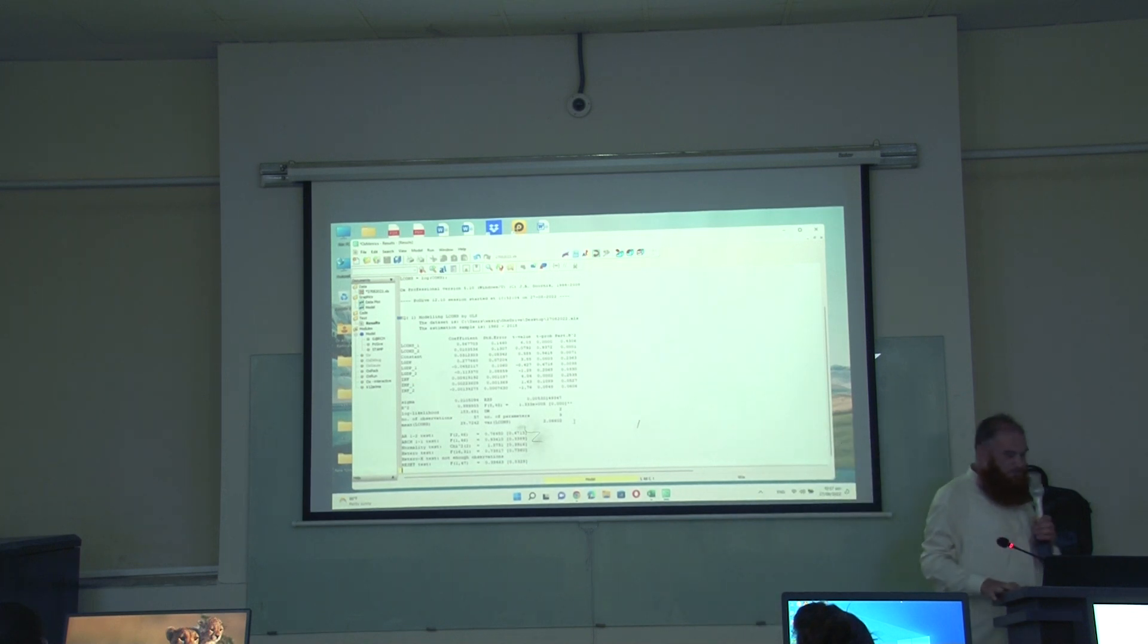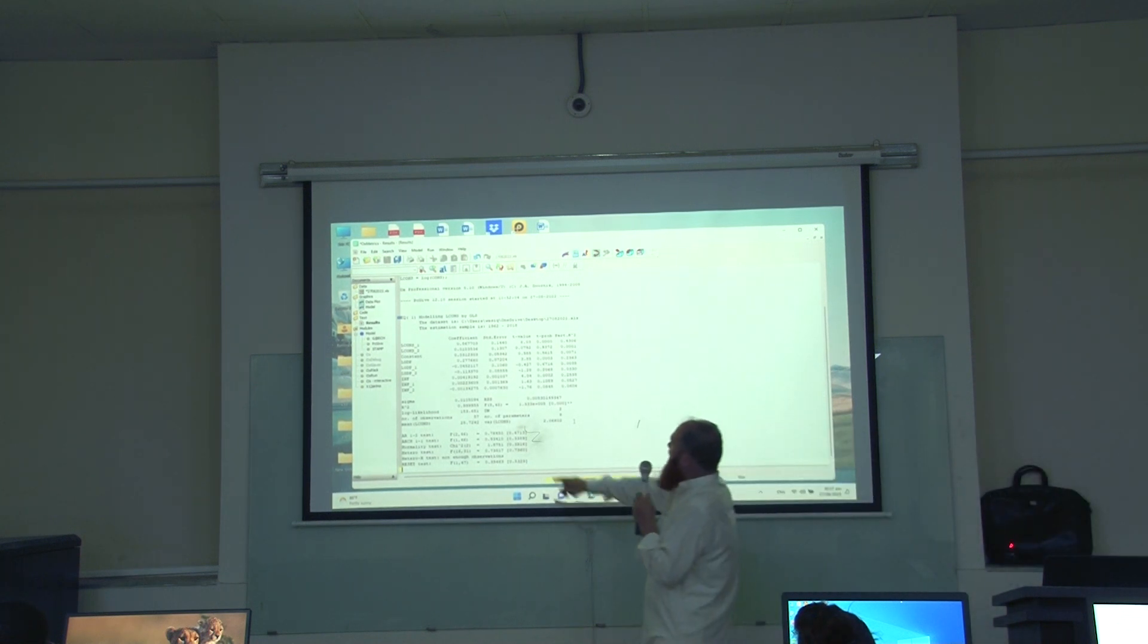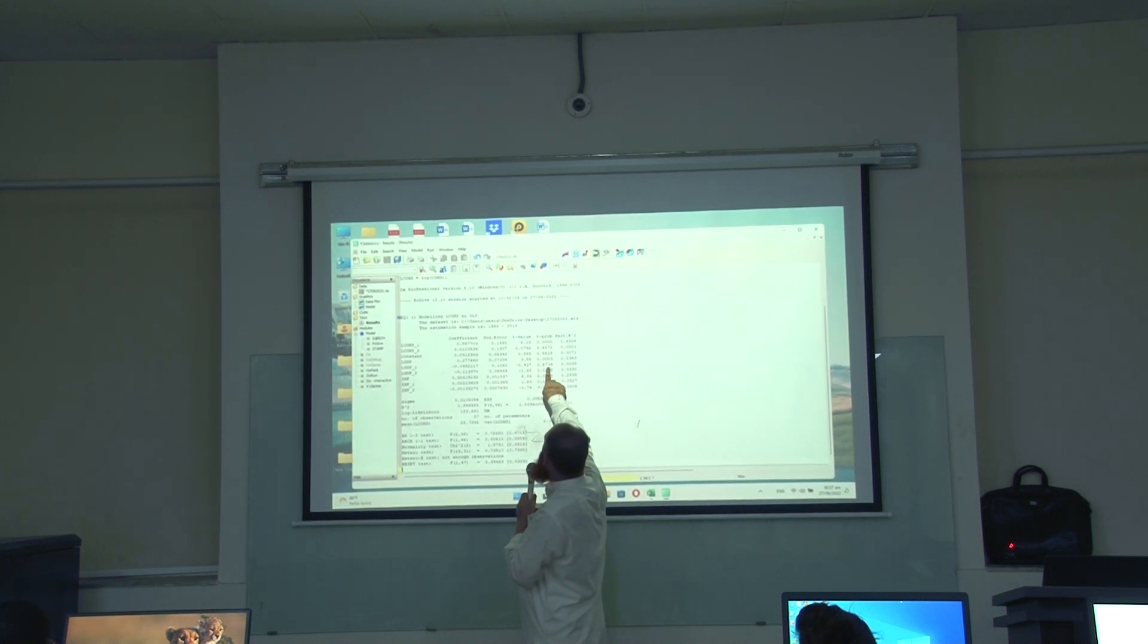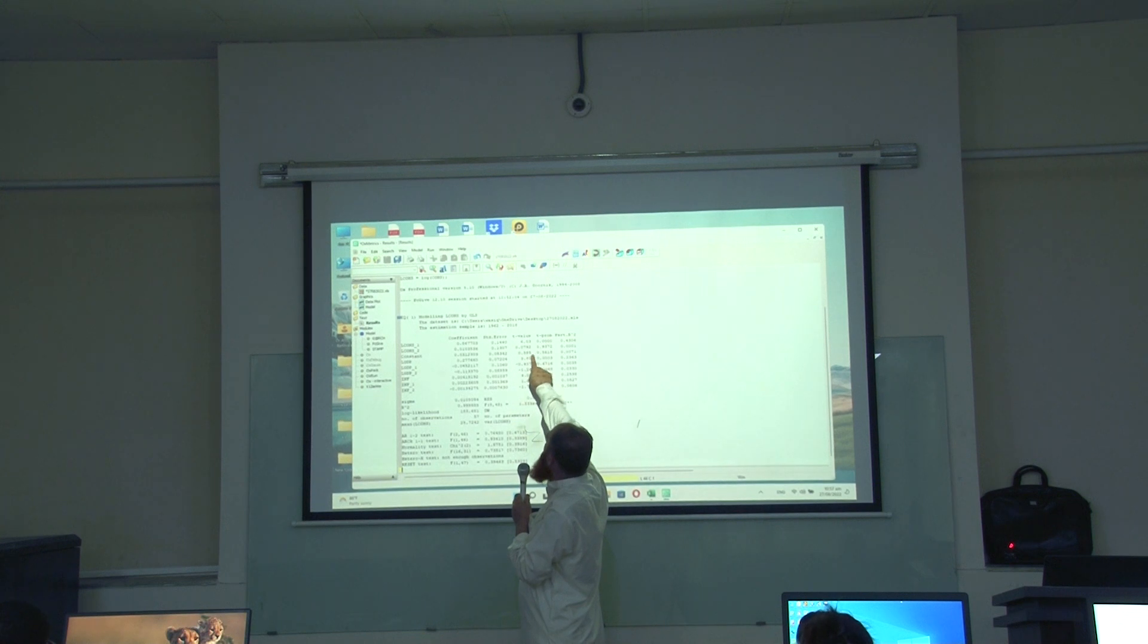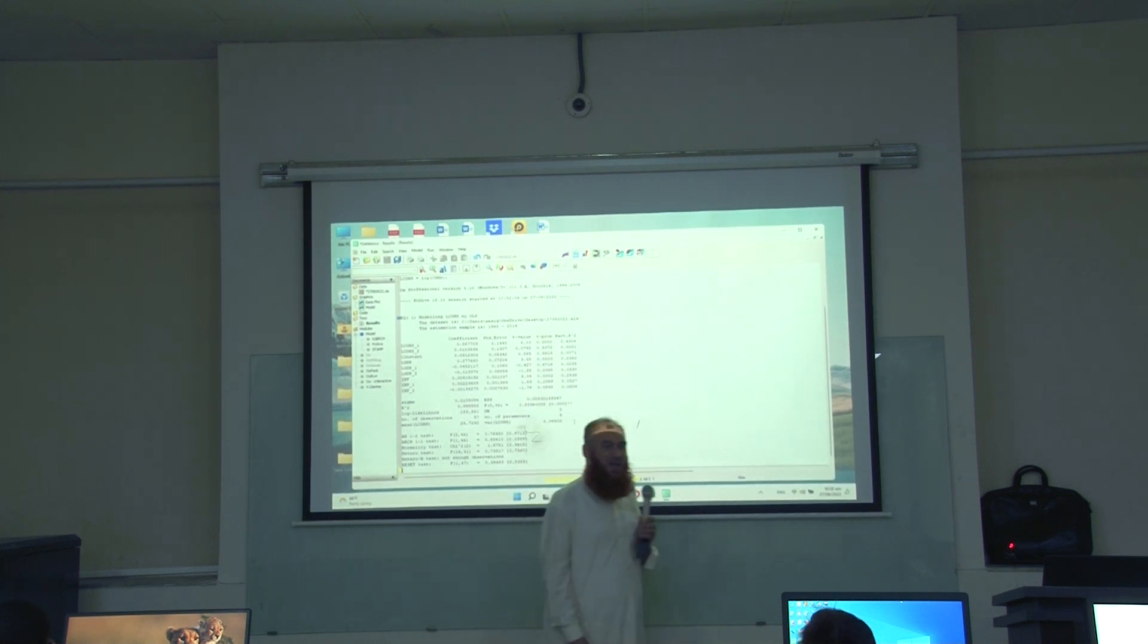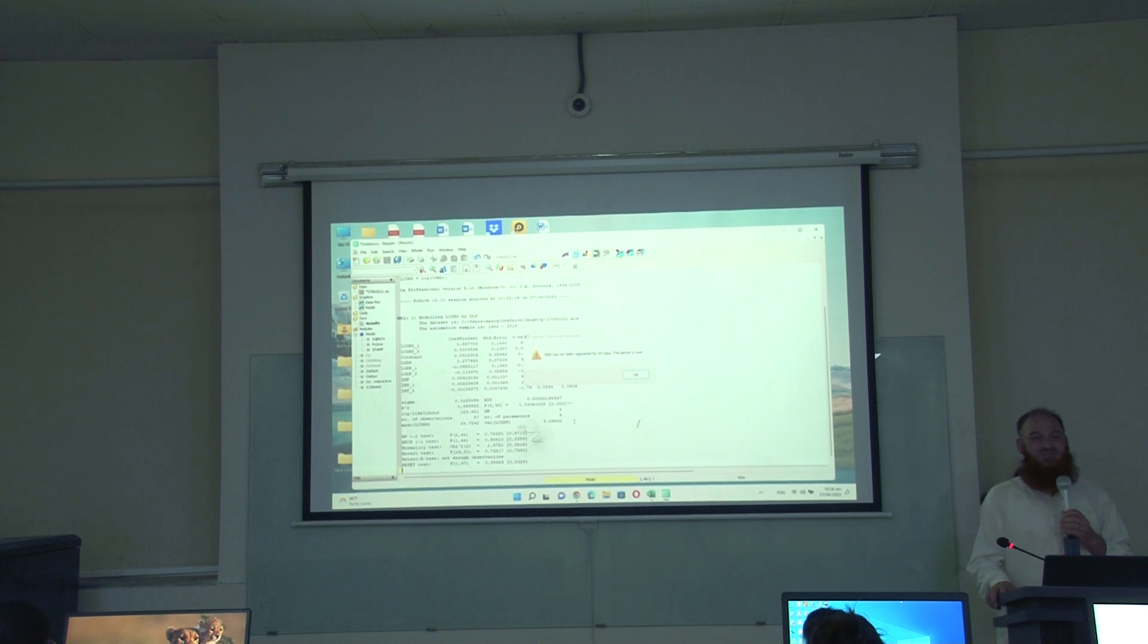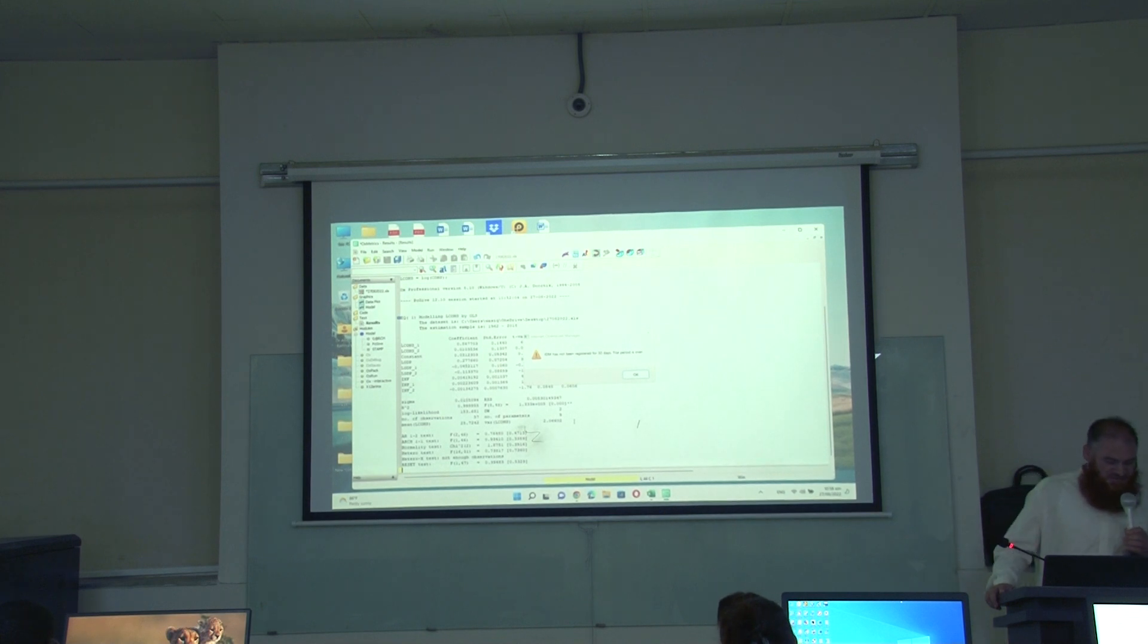For example, I am going to test the second lag variables. Look, second lag variable of inflation this is having p-value 8 percent, second lag variable of GDP this is having value 67 percent p-value, this is also insignificant and the second lag of this is 93 percent p-value. All the three are insignificant. Now, I want to test whether I can reduce this model by dropping the second lag variables. So, let me test.